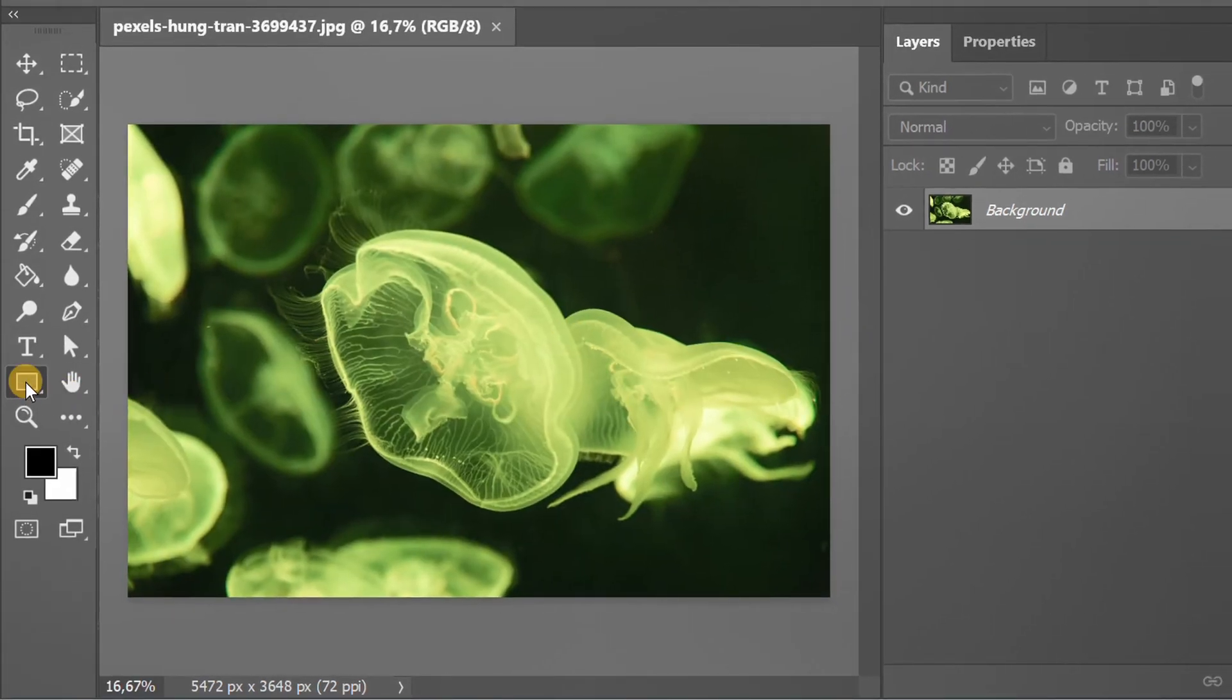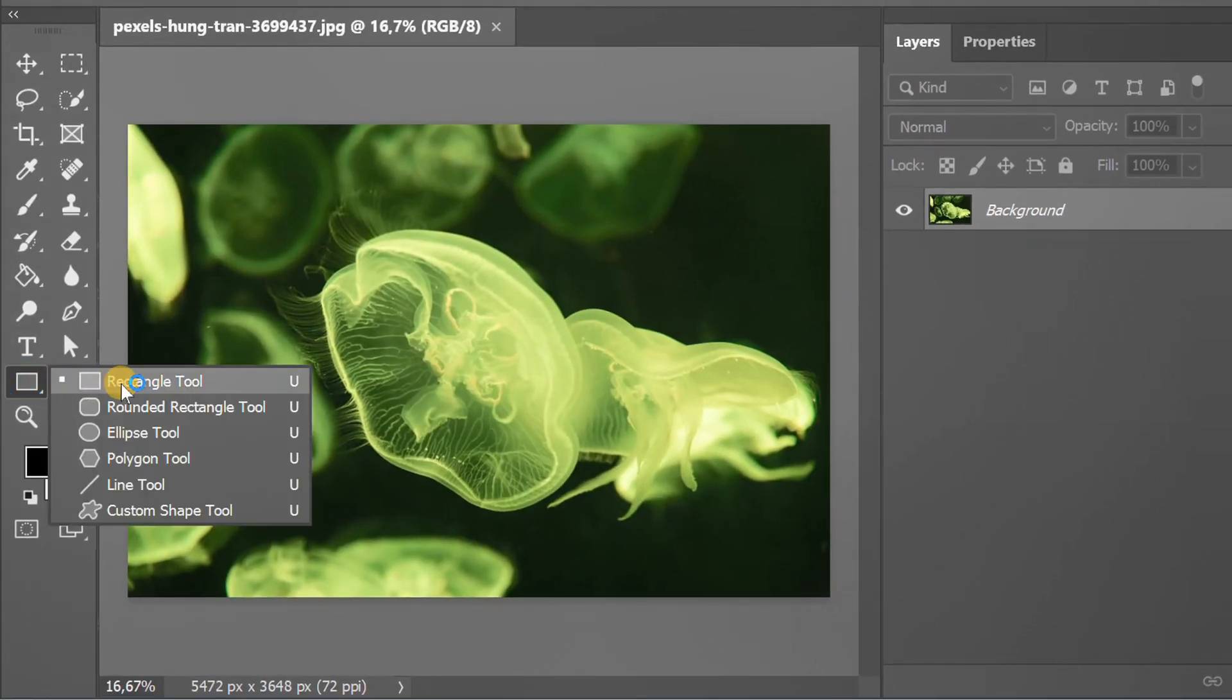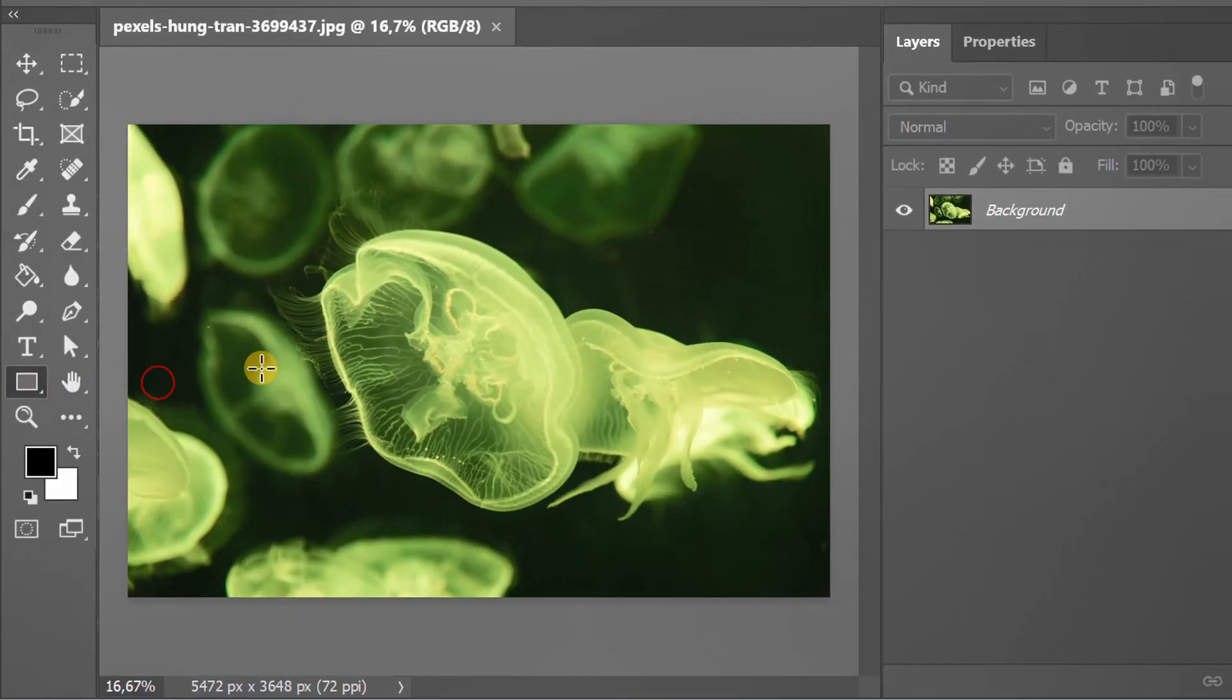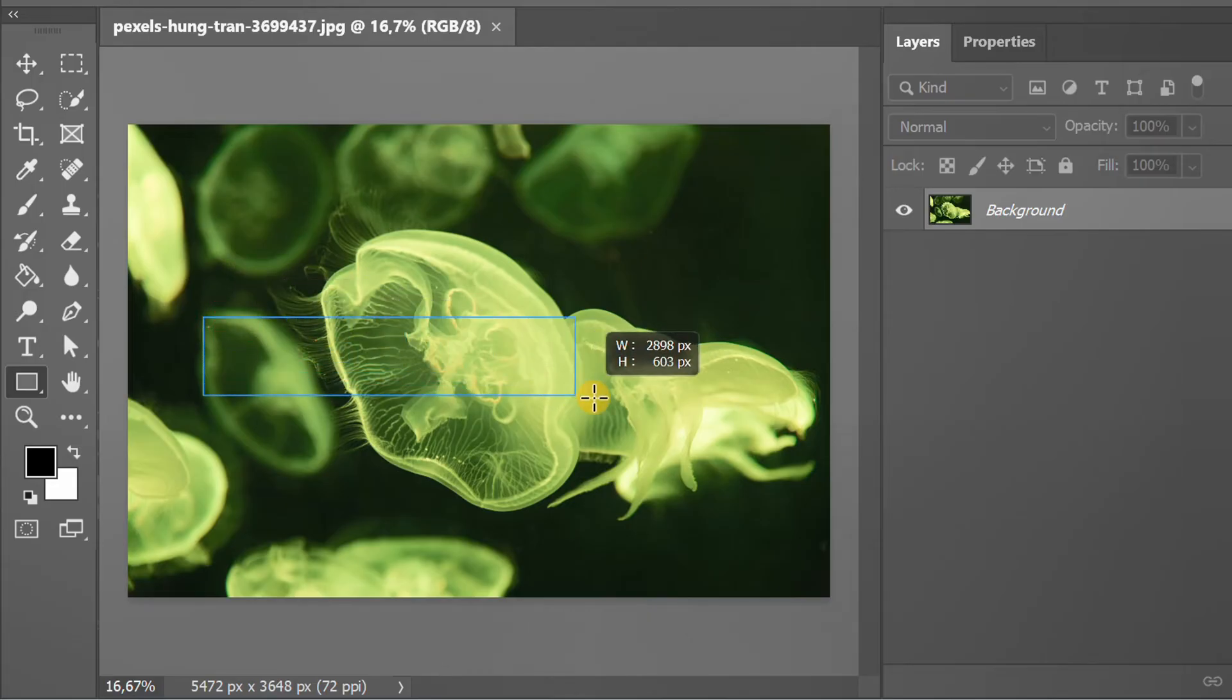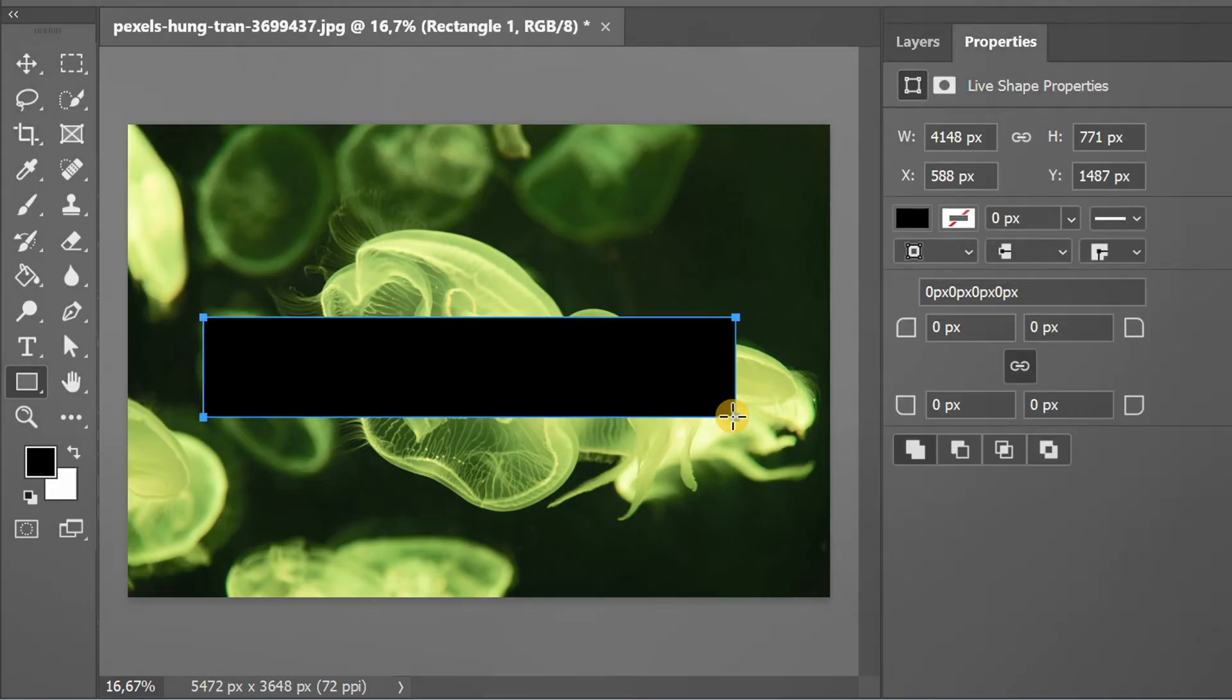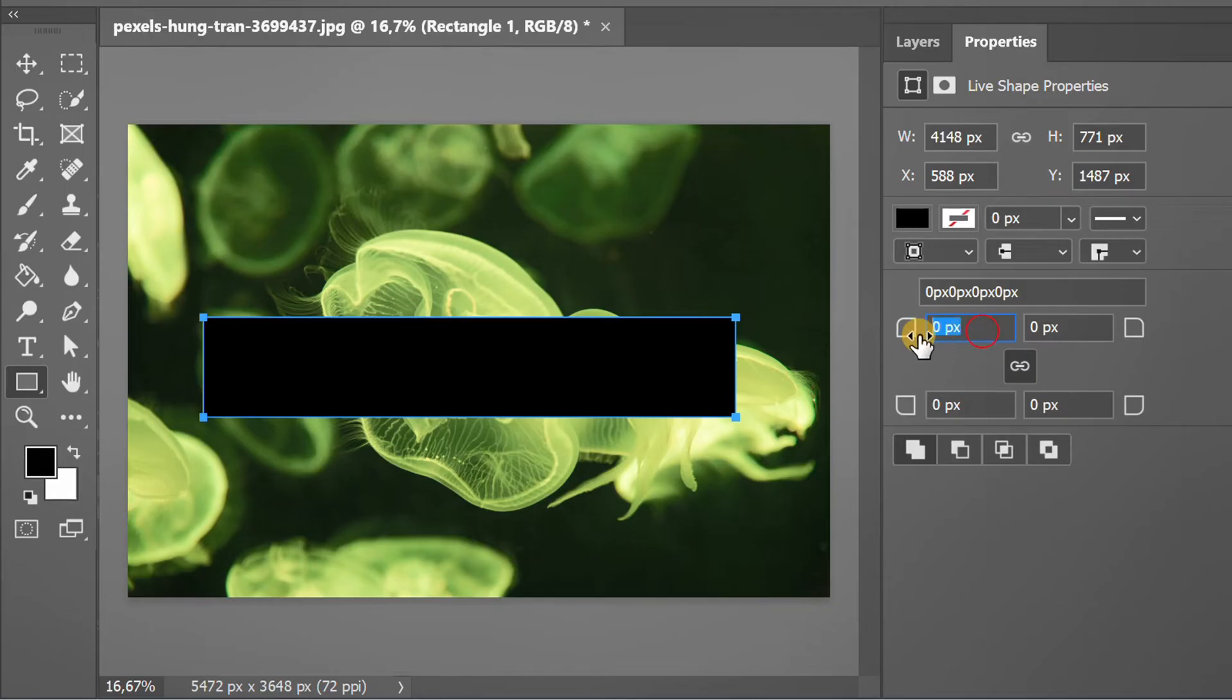Create a rectangle. You can set rounded corners in Properties.